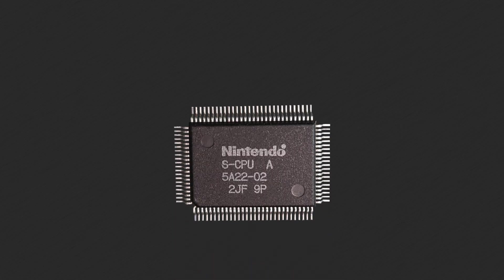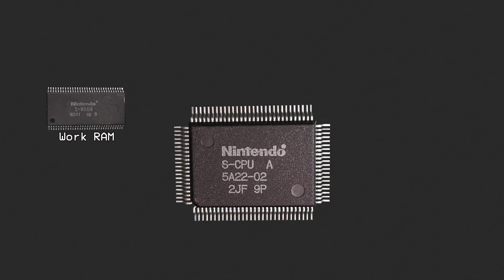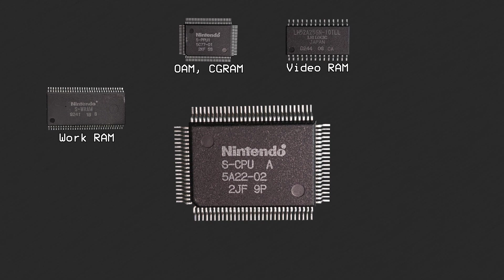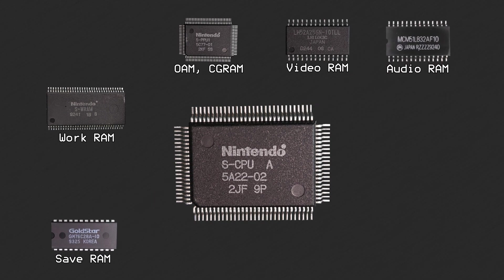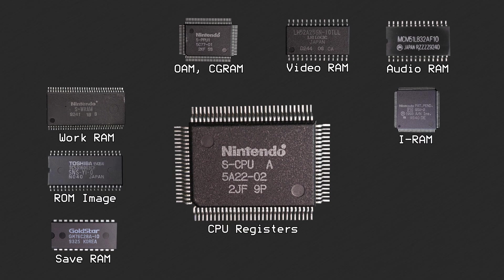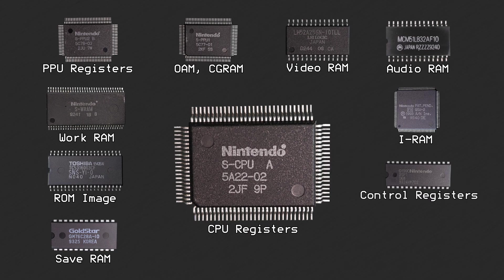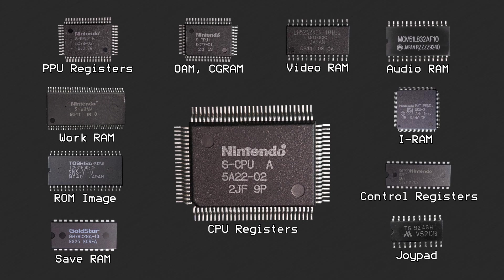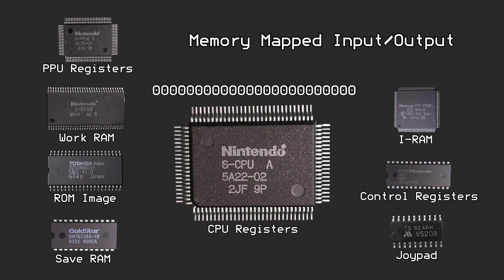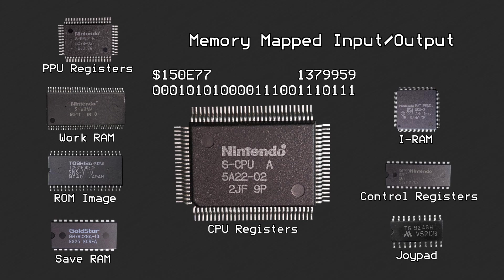There are many components of the Super Nintendo architecture that need to be accessible by the CPU. This includes things like memory: work RAM, video RAM, object attribute memory, color graphics RAM, audio RAM, save RAM, and any coprocessor memory, the game's ROM image, any CPU, PPU, and coprocessor control registers, or joypad registers.